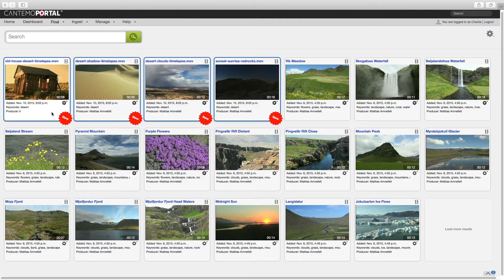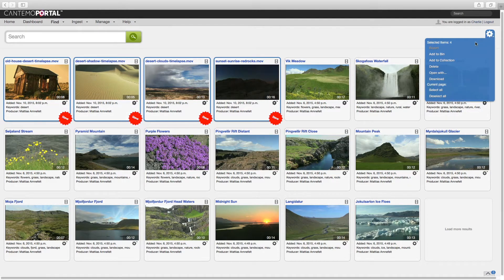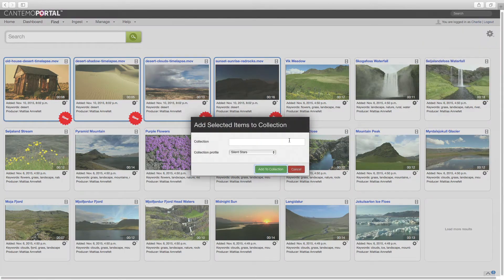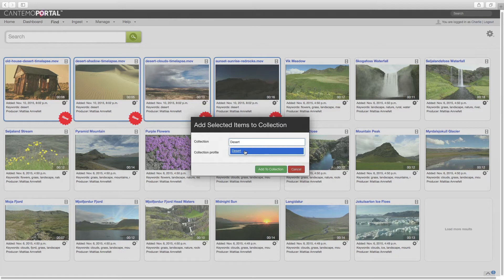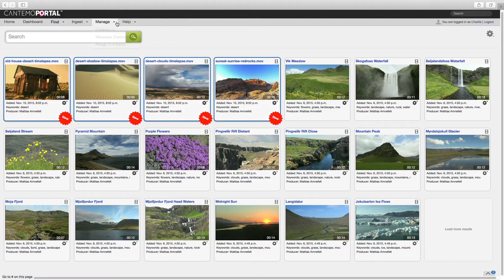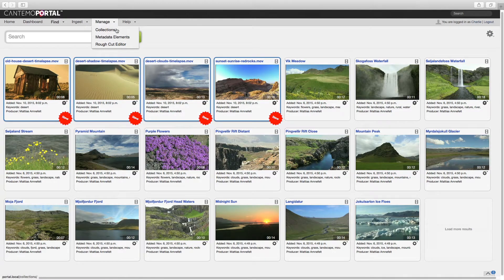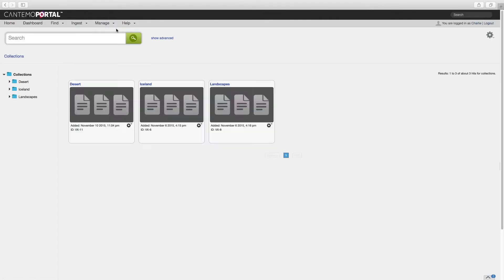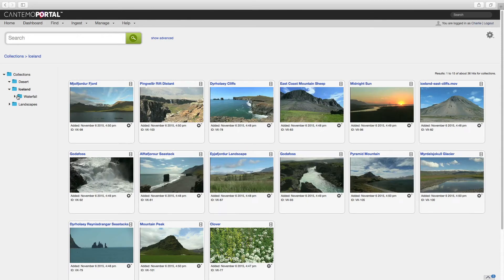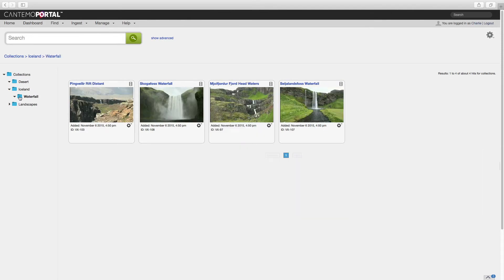Portal 2.2 extends the Explorer concept to include collections. They provide a way to group different items and can be shared with other users. Now the relationship between collections and sub-collections is represented in an Explorer view, making it easier to navigate and visualize different associations.